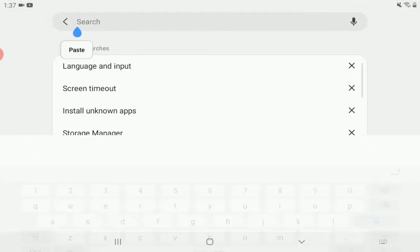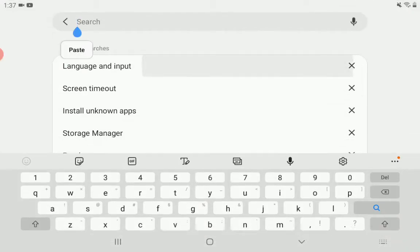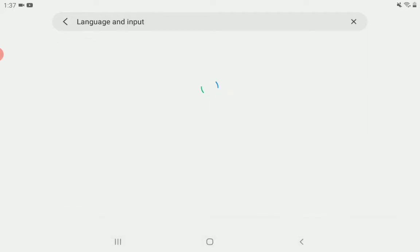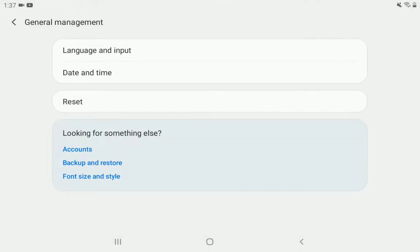Now you're going to want to type in language and keyboard, which I already have. Let your device search for language and keyboard and select it under general management. Select it again.